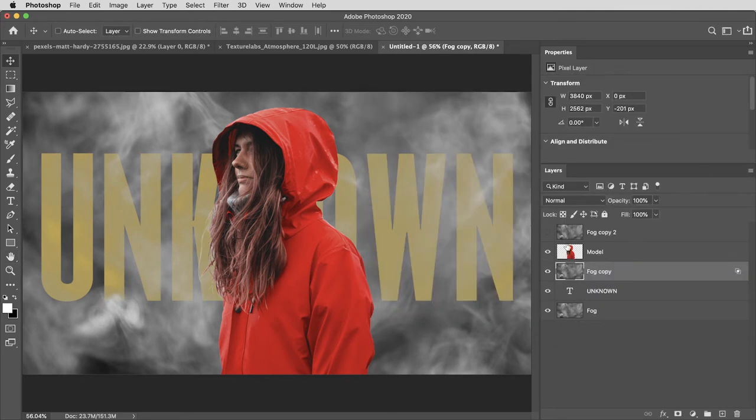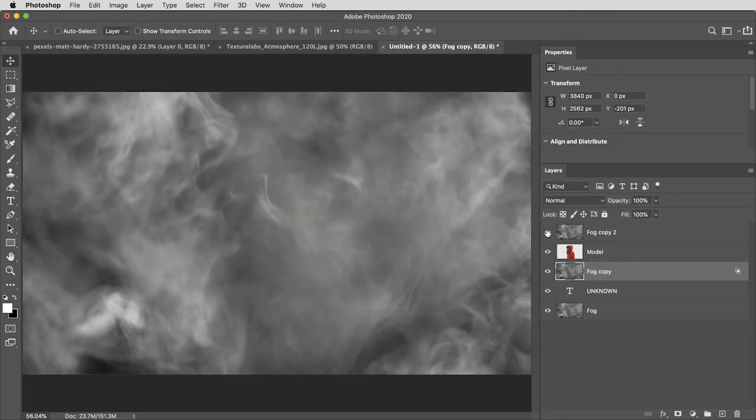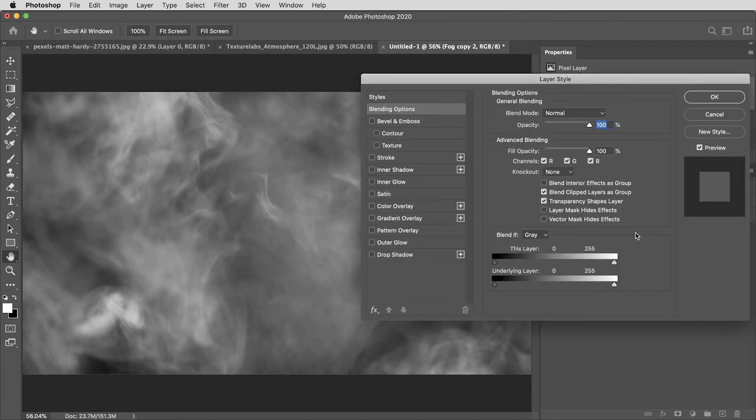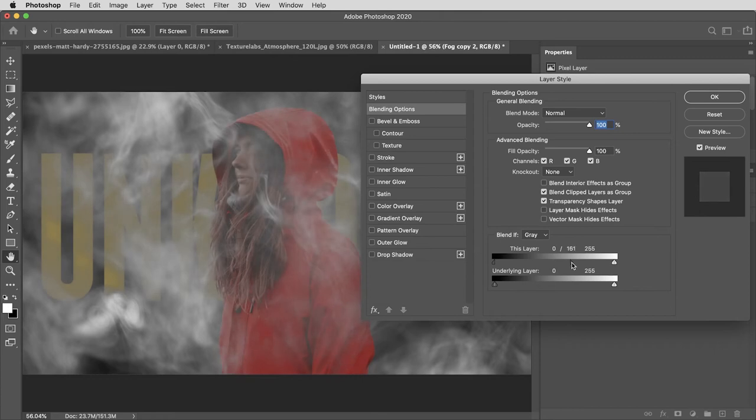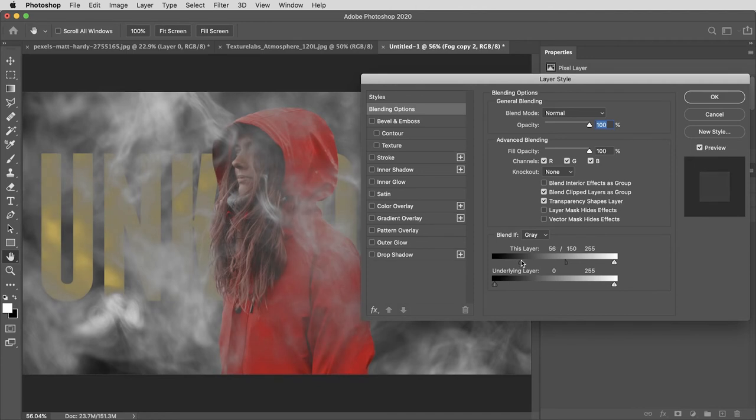Then turn on the top fog layer and I'm going to do the same thing. I'm going to double click on the layer to take me to the blending options. Then I'll hold alt or option and drag the black slider up this time to about 150 and to create even a little more transparency, I'll drag the other end of the black slider up to about 55.